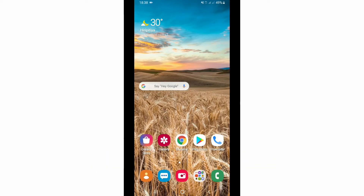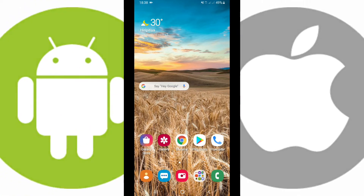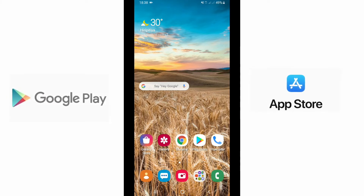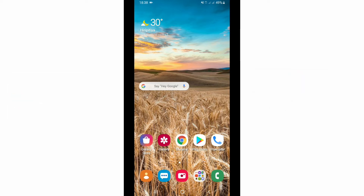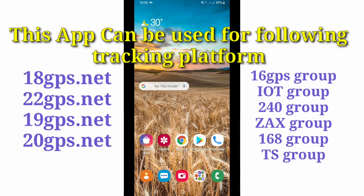Hi, welcome to my channel. Today I am going to talk about another good vehicle GPS tracking app — it is my GNSS. It is available for both Android and Apple phones. You can download it from the Play Store if you are using an Android phone, or from the App Store if you are using an Apple phone.